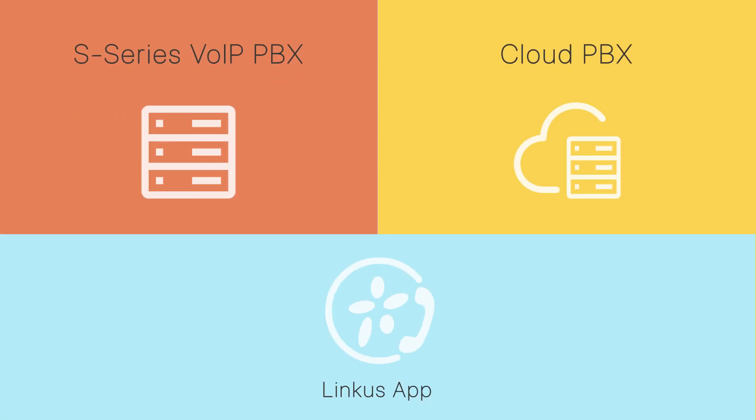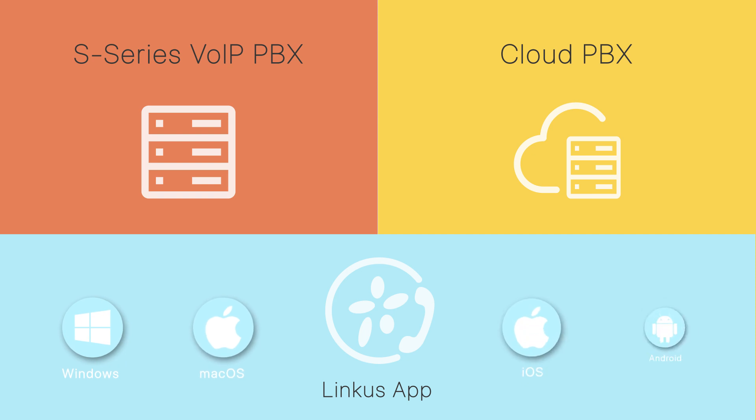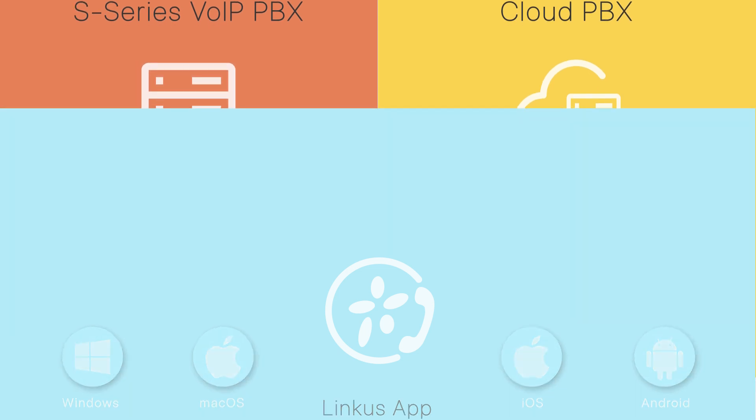Linkus is a Yeastar UC app for Windows, Mac OS, iOS, and Android platforms, which is designed for Yeastar Cloud PBX and S-Series VoIP PBX.